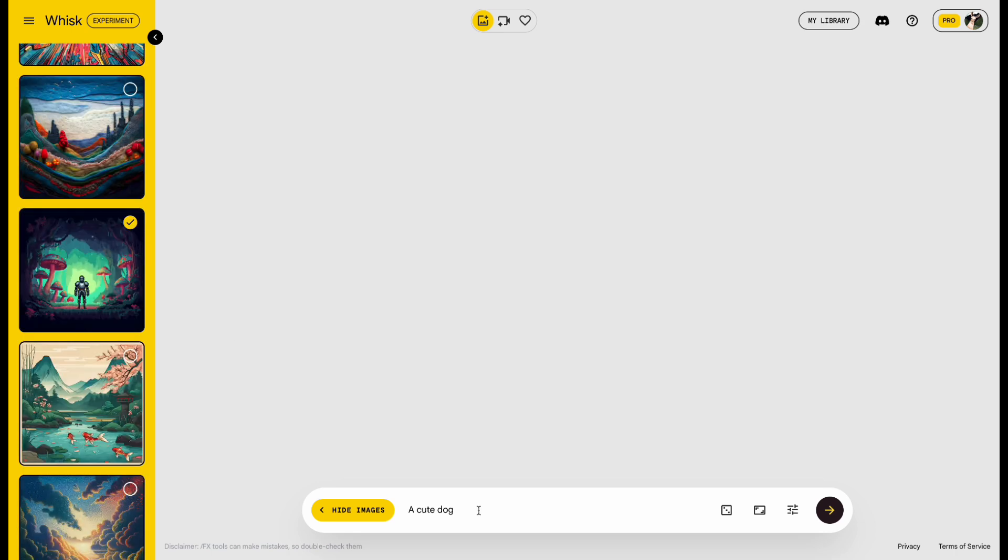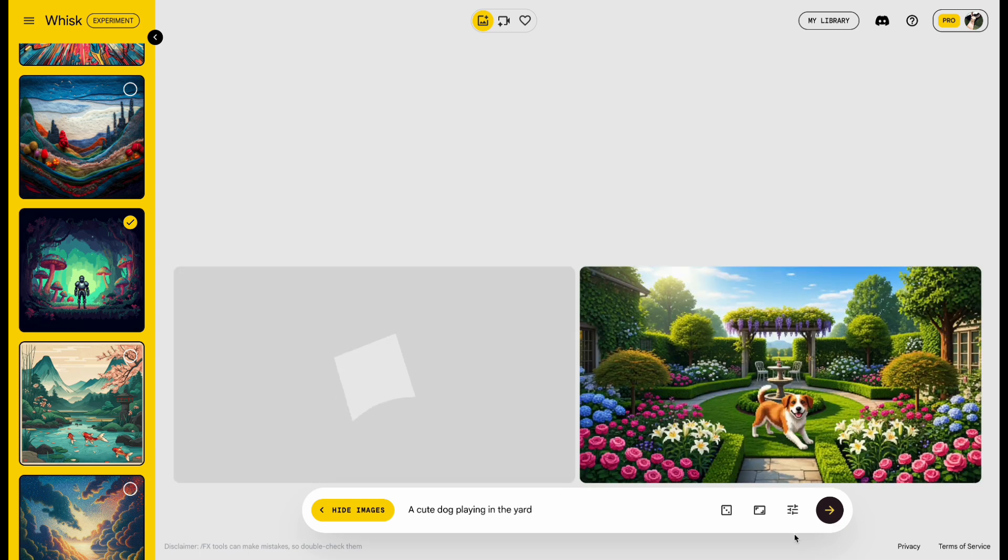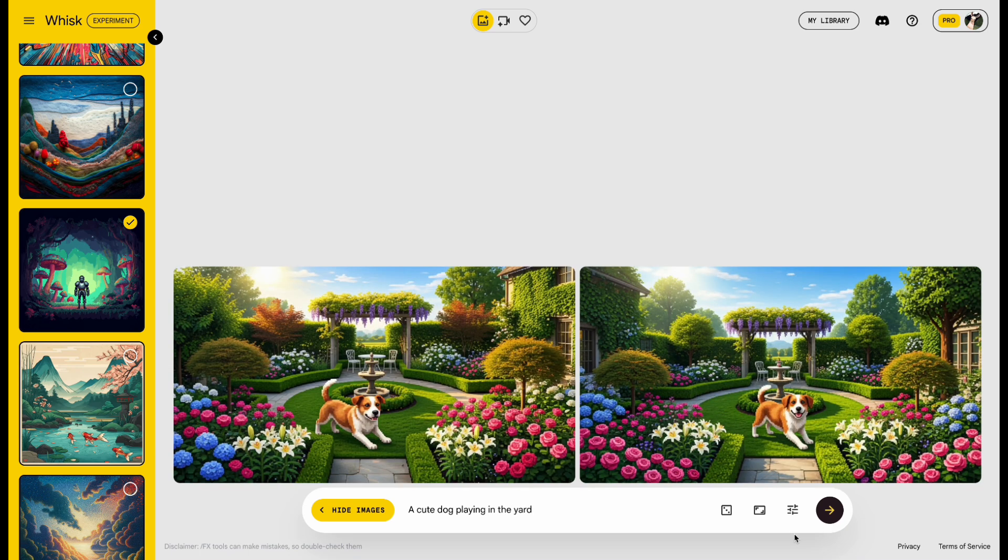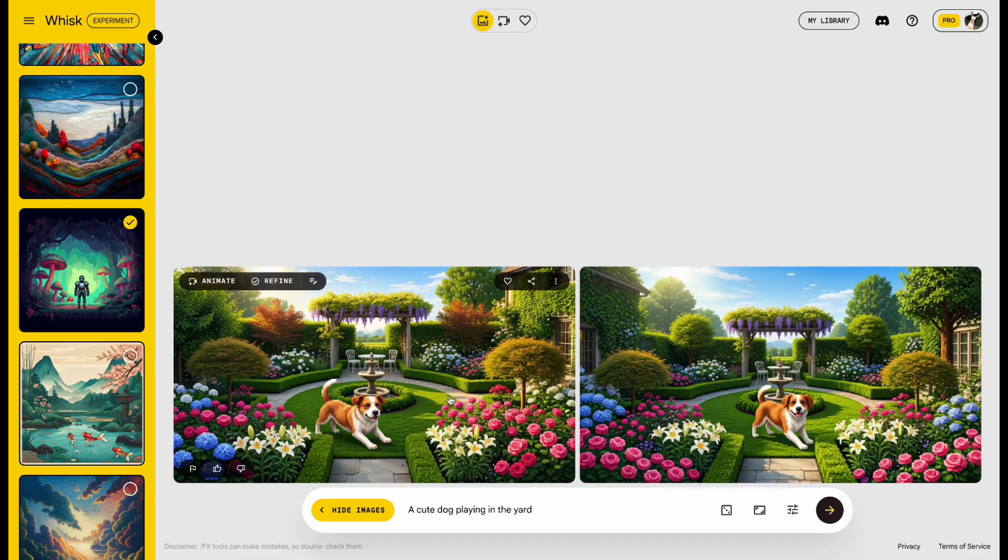Finally, at the bottom, type, This Dog Playing in the Yard. Hit Send. Wait a moment. And the picture is ready.